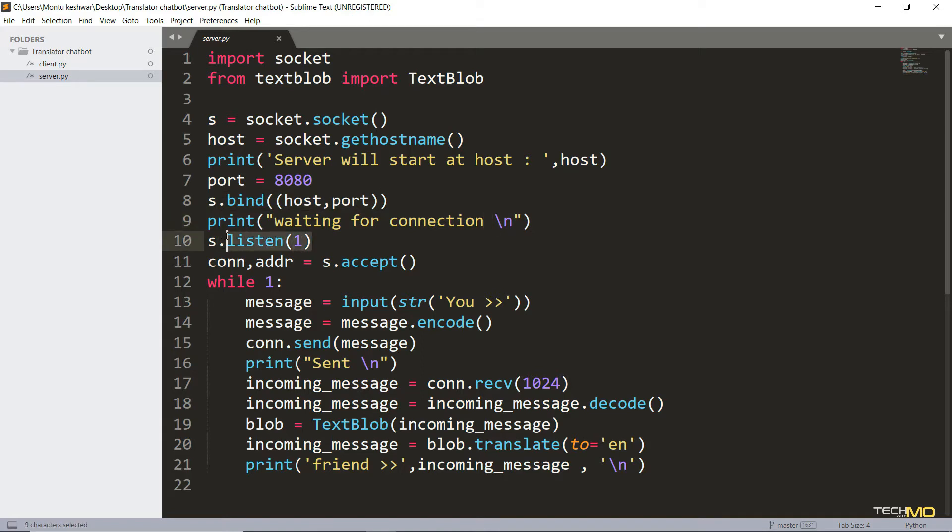And here I've written s.listen1. It means that we are only going to accept only one request at a time. And after receiving the connection request from the client, we are just going to accept the request.